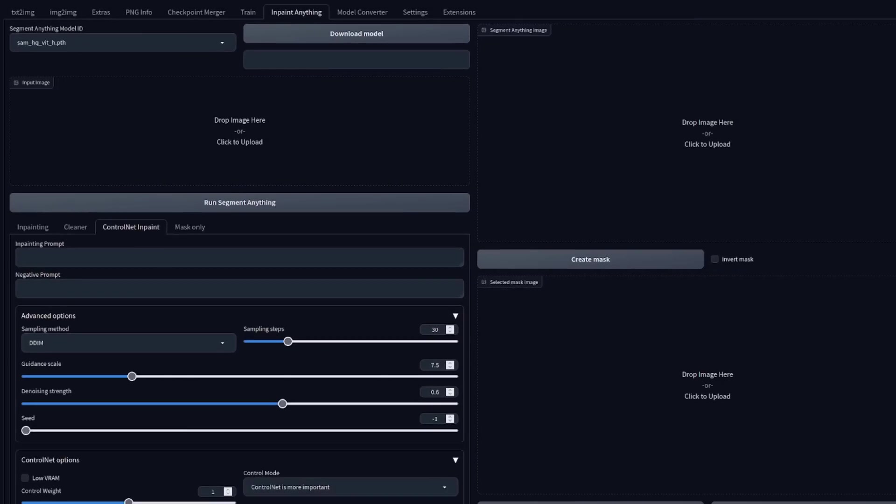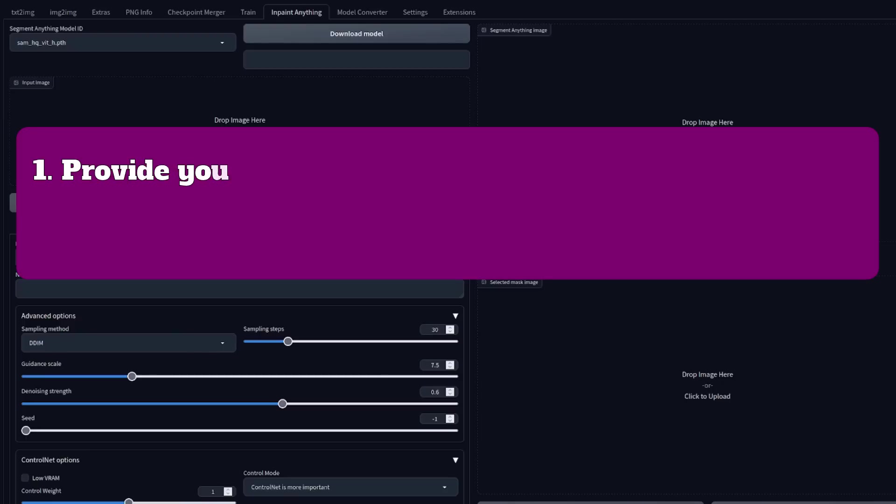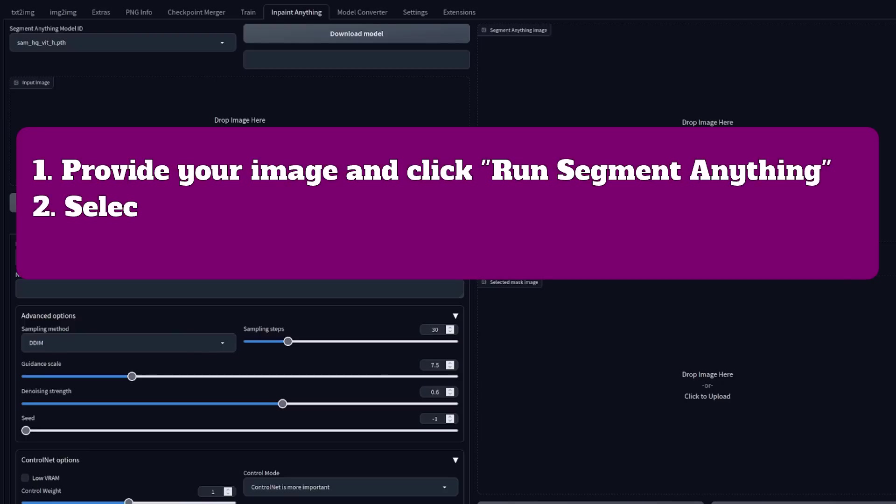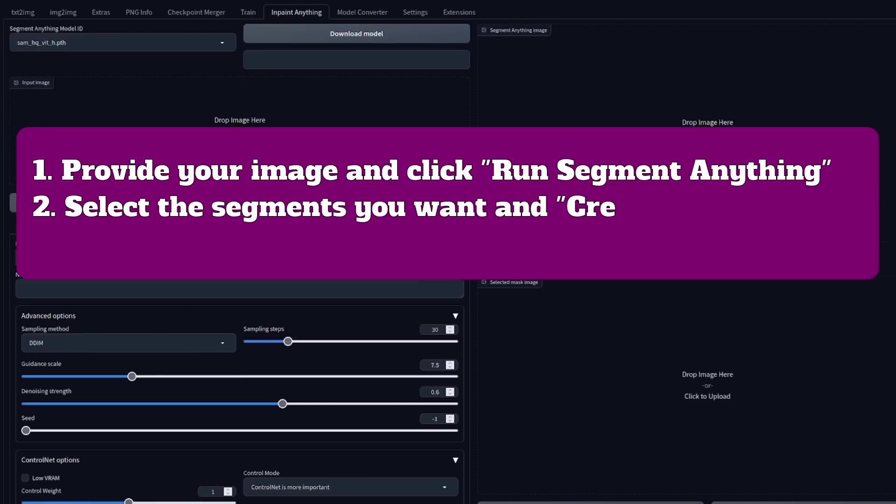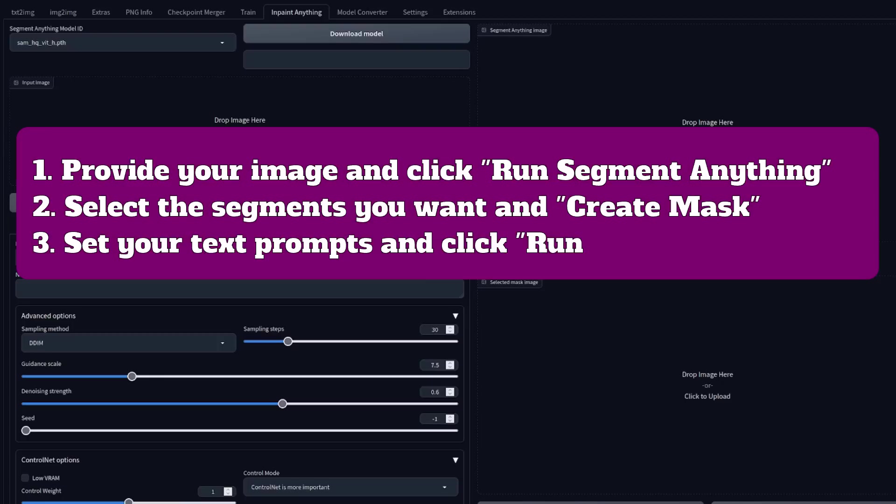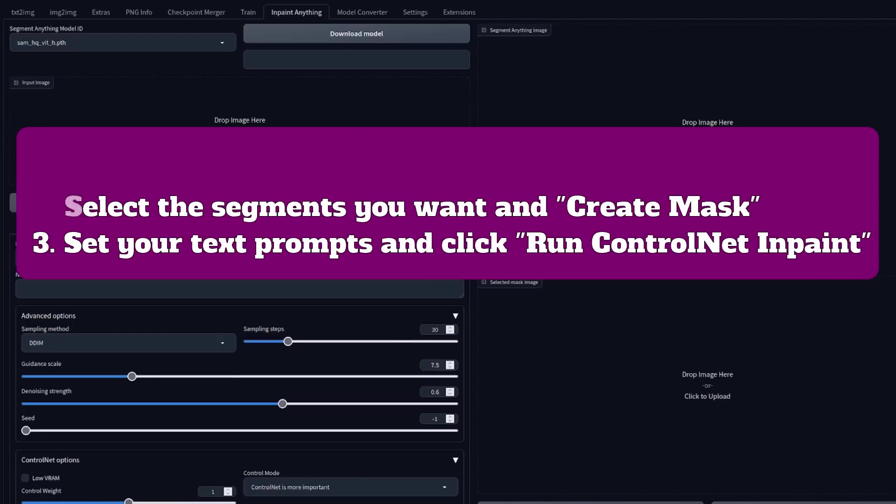The basic three-step process using the defaults is very quick and easy. All you have to do is provide your image, click Run Segment Anything, select the segments you want, click Create Mask, select your text prompts, and finally click Run ControlNet InPaint.